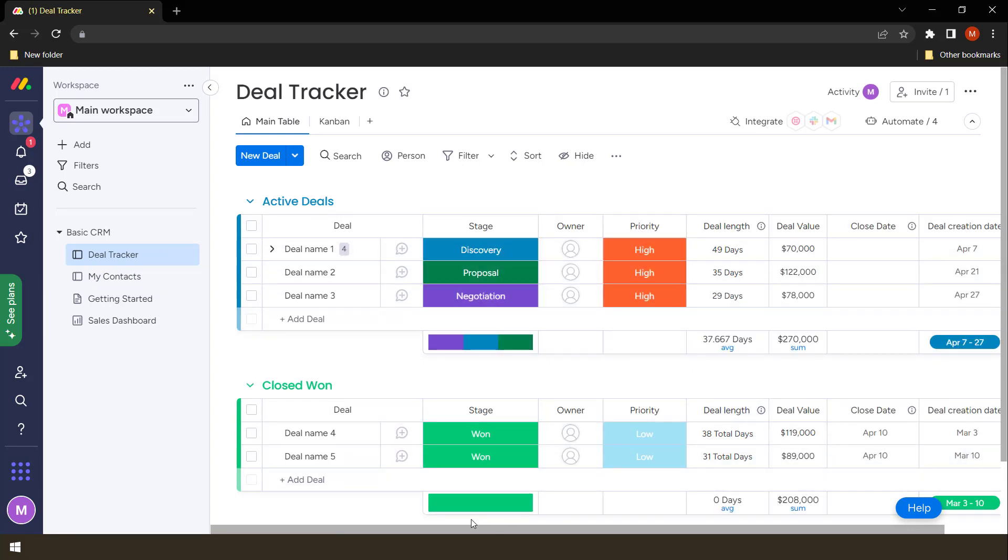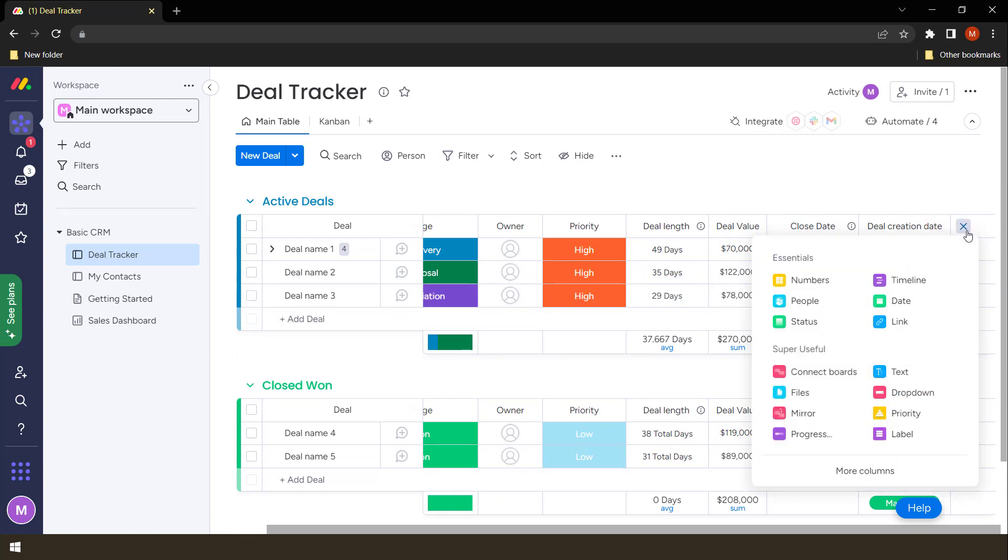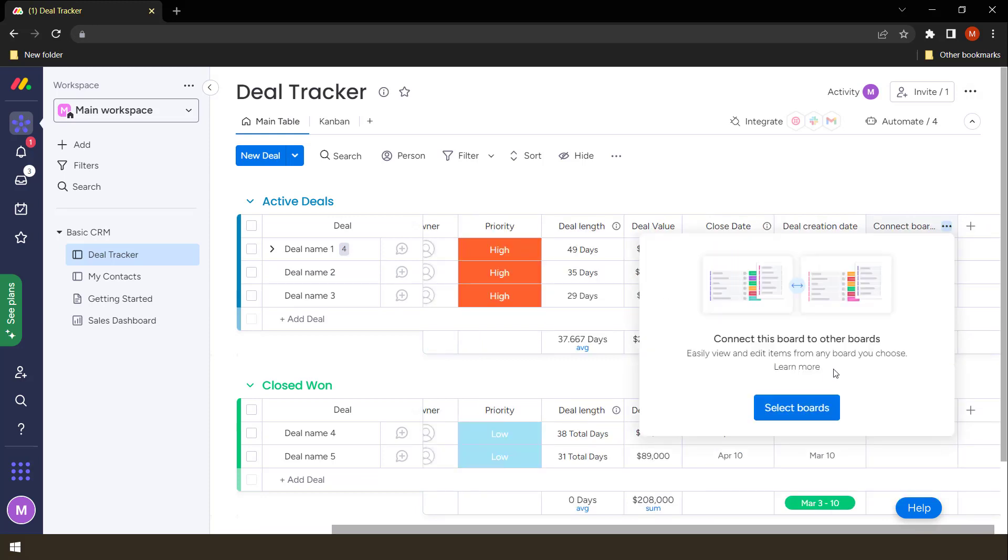So the easiest way to share information here is to actually create a board connection. So how do we do that? We just scroll to the end and then click add column, then connect boards. You'll notice that when selecting boards...